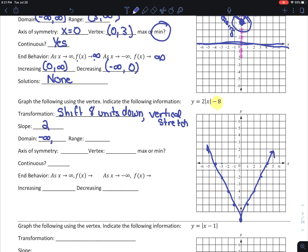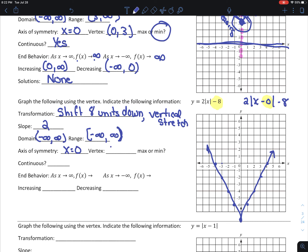My domain for all absolute value functions is negative infinity to infinity. My range: my lowest y value is negative 8, so we go from negative 8 to infinity. Axis of symmetry: we can write this as 2 times the absolute value of x minus 0 minus 8, so my axis of symmetry is x equals 0. My vertex is 0, negative 8. This is a minimum.